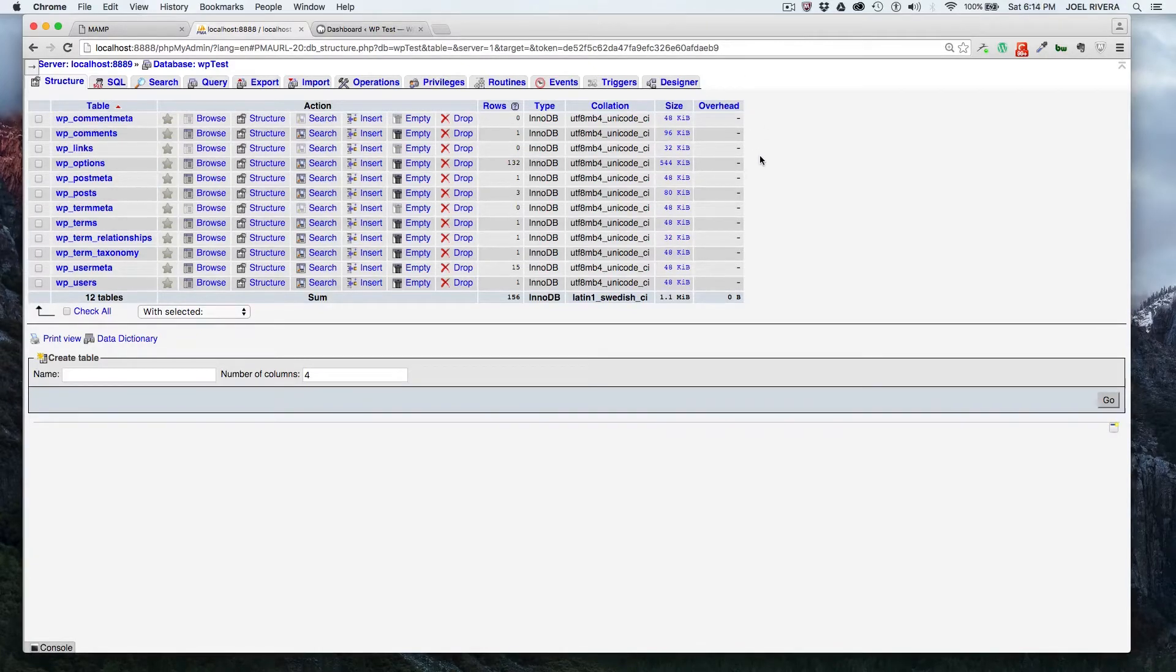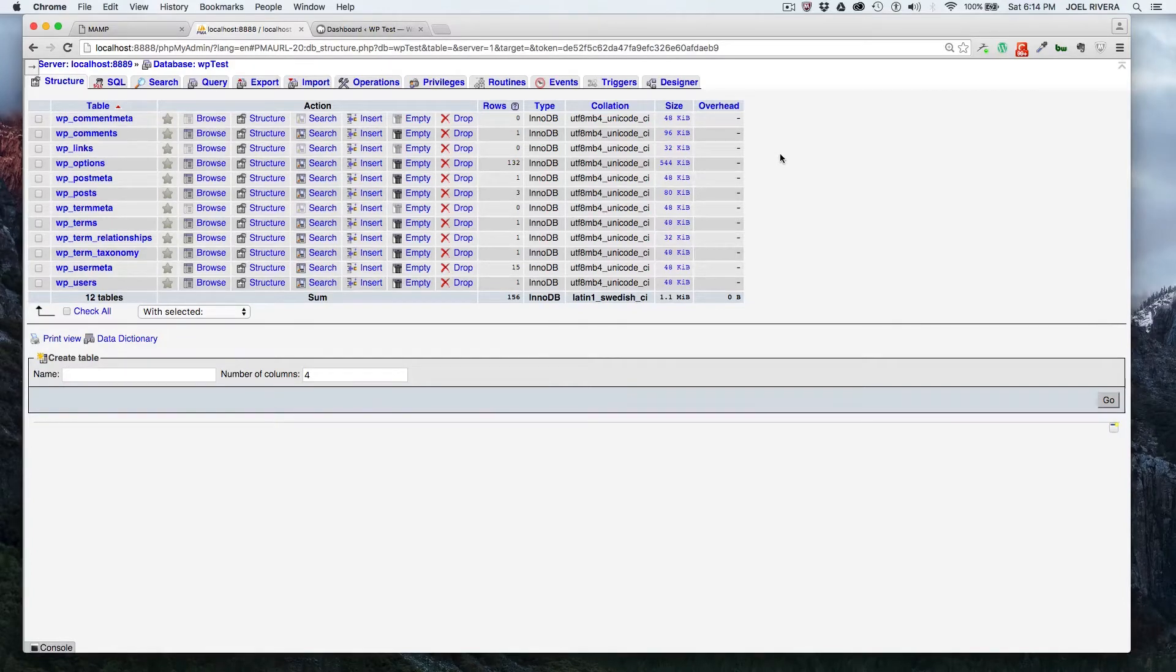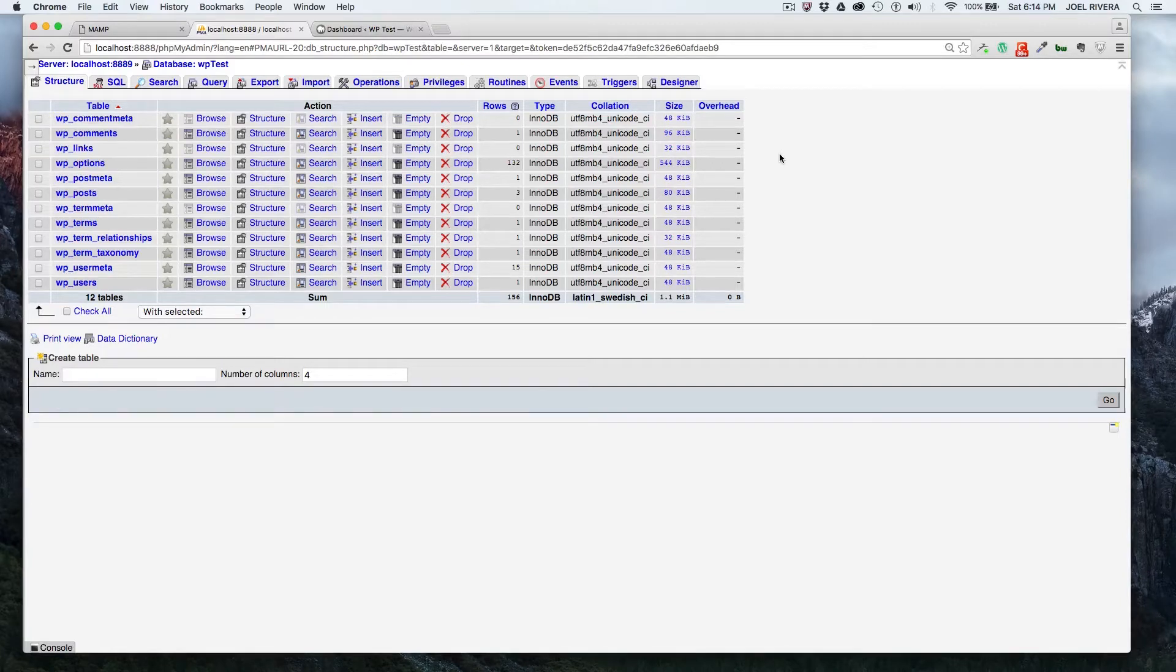So let's go over the process. If you want to do it through phpMyAdmin, you could just log into your control panel, head over to the database section, and then look for phpMyAdmin and click on that.